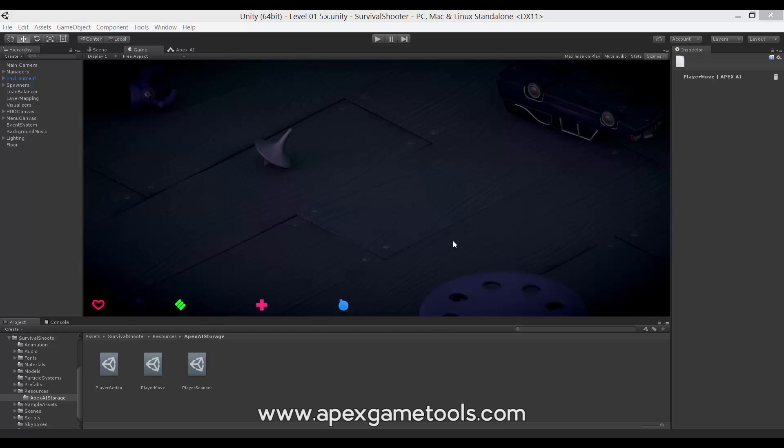Before we move on to look at the actual AI, let's just set the scene. As you've probably noticed, we have this scene ready here, and you may recognize it. It is the survival shooter made by Unity, but modified by us to have the little boy controlled by the AI instead of being controlled by the player.